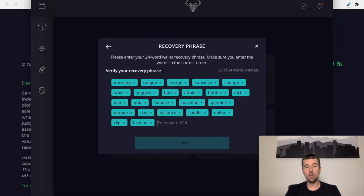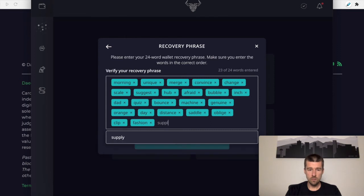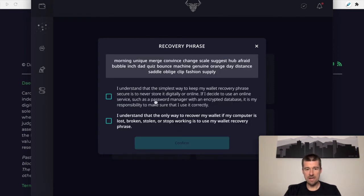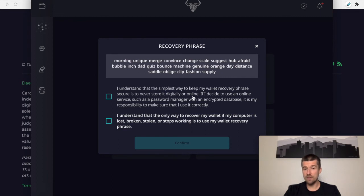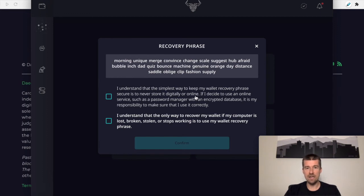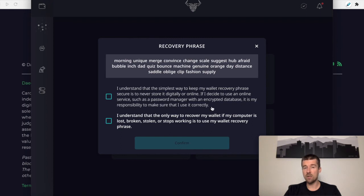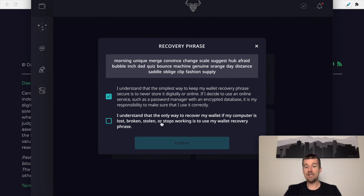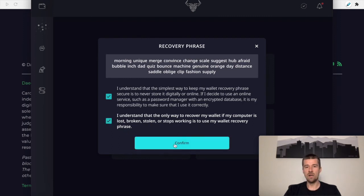Okay, so we're going to enter our 24th word supply. And when I do that, it's going to say okay, that looks good. And so now it's going to ask me to confirm a few things. I understand that the simplest way to keep my wallet recovery phrase secure is to never store it digitally or online. This is why we were saying write it down on three pieces of paper. Don't have it digitally anywhere and keep those pieces of paper in different places in case something happens to the physical copy. If I decide to use an online service such as a password manager with an encrypted database, it is my responsibility to make sure I use it correctly. Again, paper copies is the way to go. I understand that the only way to recover my wallet if my computer is lost, broken, stolen, or stops working is to use my wallet recovery phrase. So I understand that. I'm going to hit confirm.